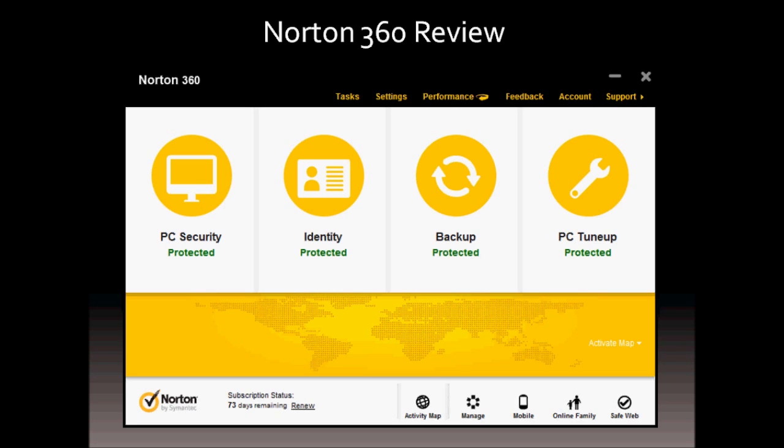Hi guys, this is Anthony Greeno with a review of Norton 360. This is version 6, 2012.